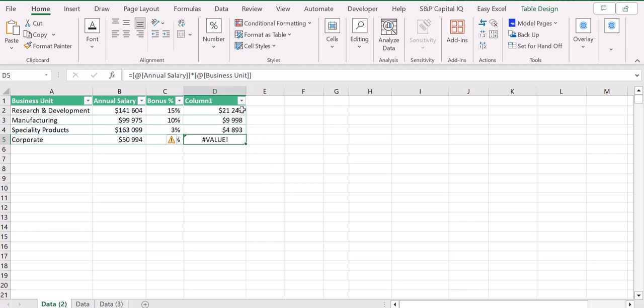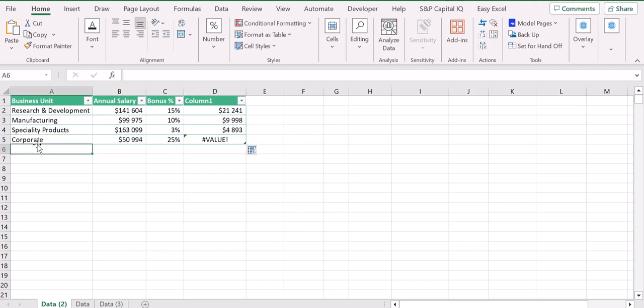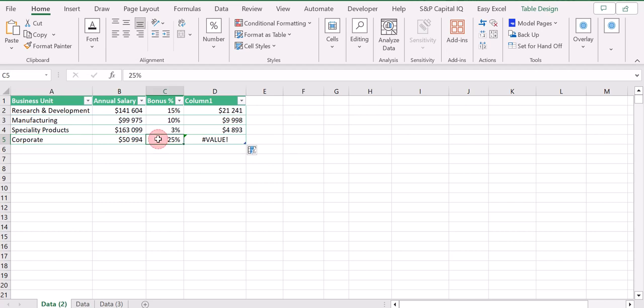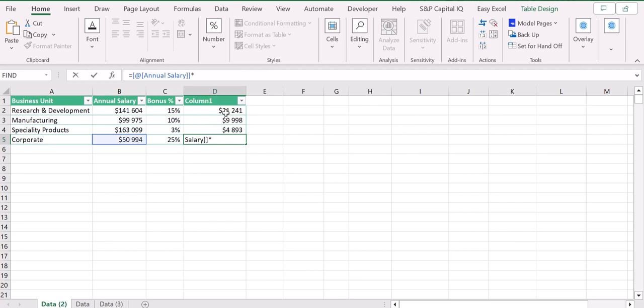In order to fix it, I just need to change the reference from the corporate cell to the bonus percentage cell. As you can see, if I delete this part and I multiply by 25 percent, I'm getting the correct result.